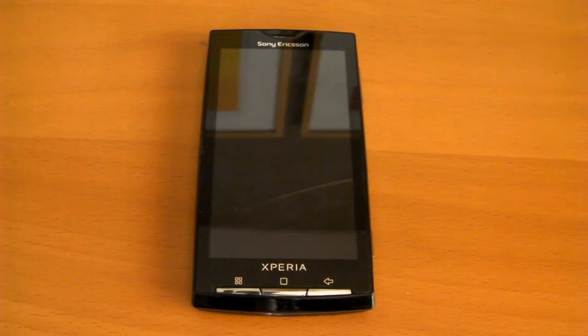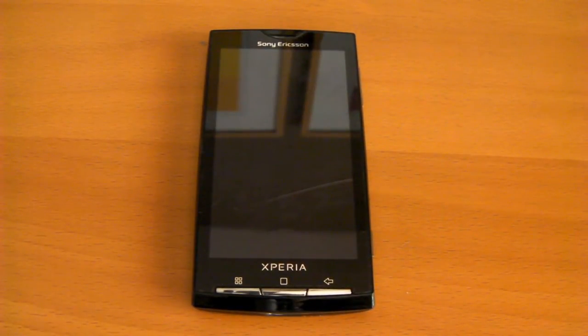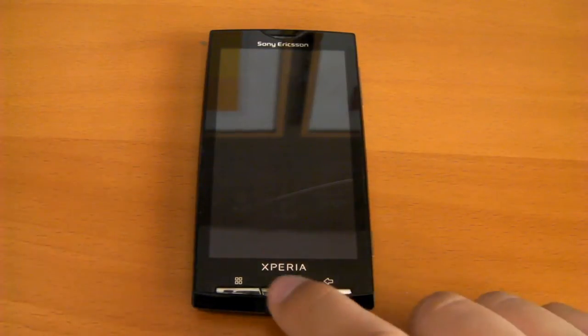Hello everyone, today I'm going to be showing you the MIUI ROM for the Sony Ericsson Xperia X10.